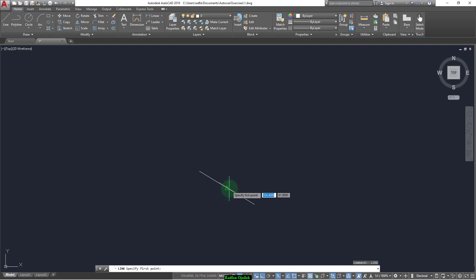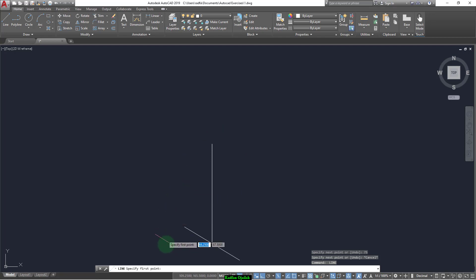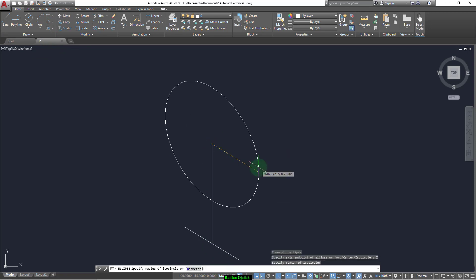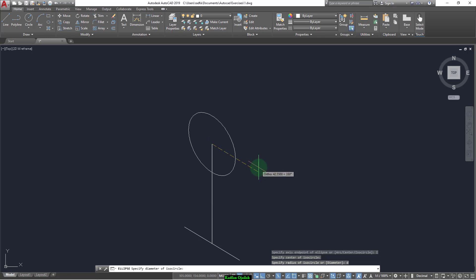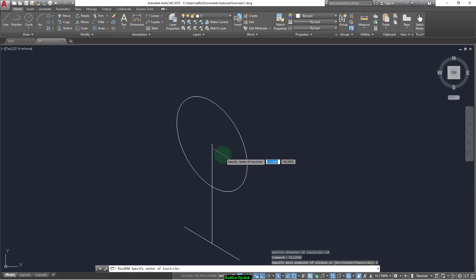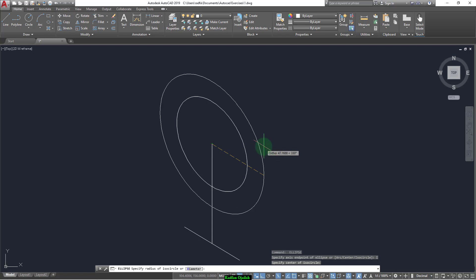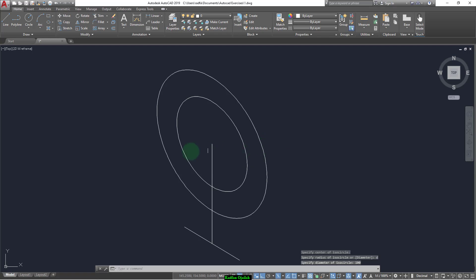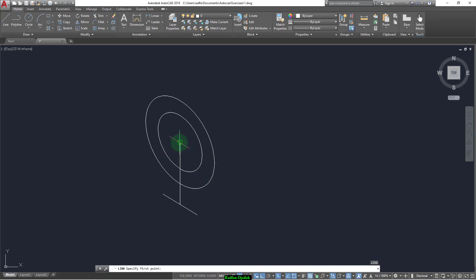Now we have a vertical line and its height is 75. Now we can start drawing the inner circle, which has a diameter of 64. We select circle, then axis end, then ISO circle, and D for diameter, and we write 64. Again, we select ISO circle — its center at this point and its diameter is 100.